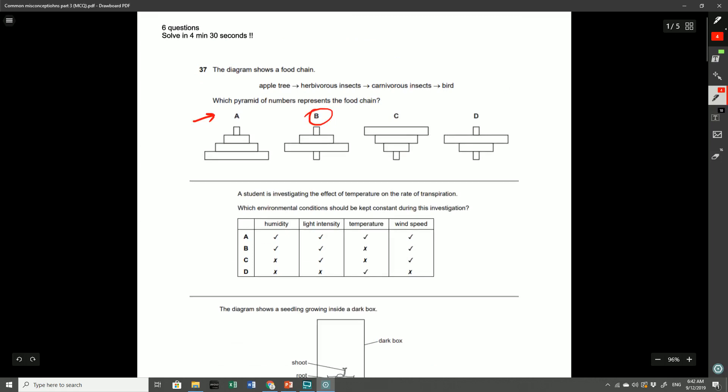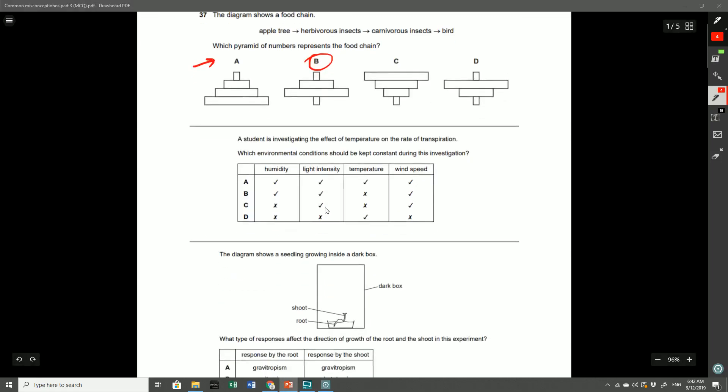So the second question here: a student investigating the effect of temperature on the rate of transpiration, which environmental conditions should be kept constant during the investigation? And the answer was B. This required you to understand the differences between controlled variables and also the independent variable. In any sort of investigation, in this case because we're investigating the effect of temperature, it's just the temperature that we want to change in terms of the variables in the investigation. Everything else that possibly might affect the transpiration rate needs to be kept constant.